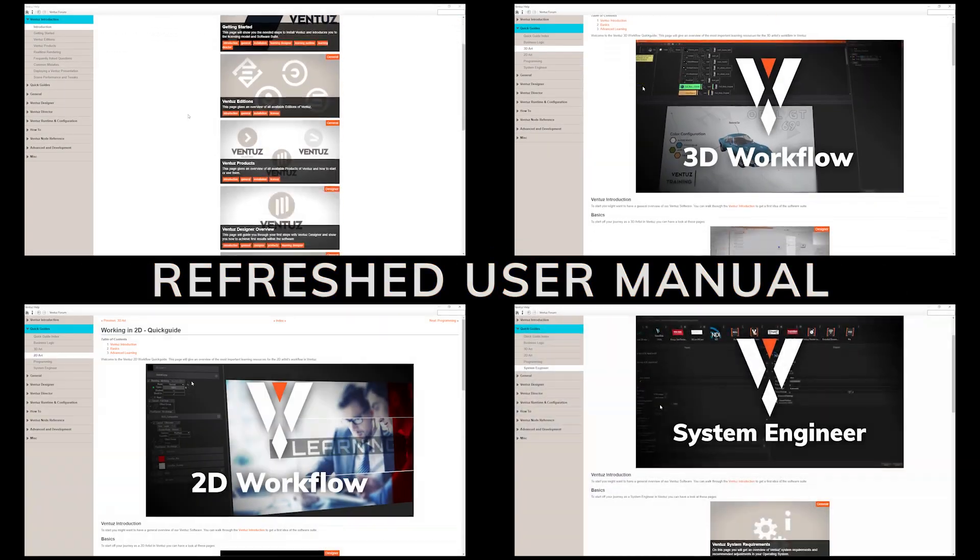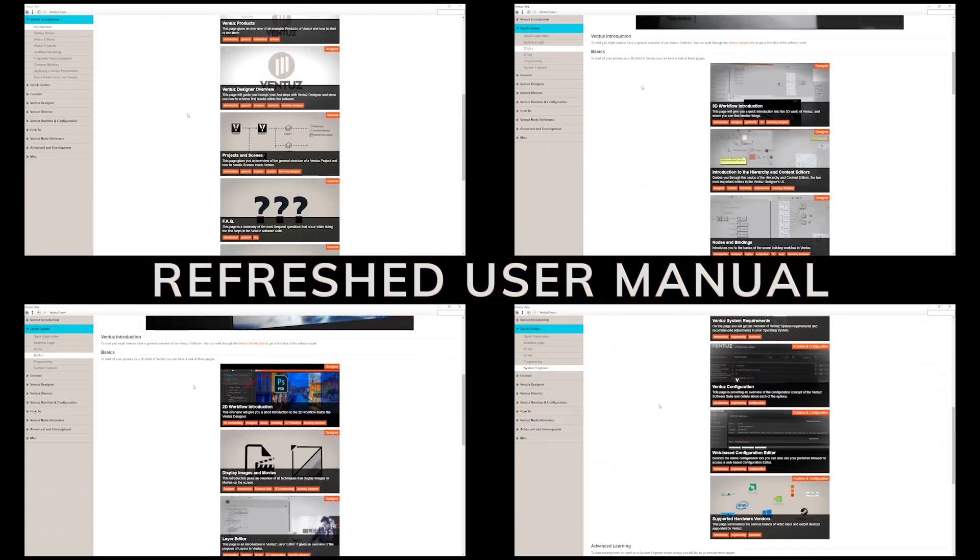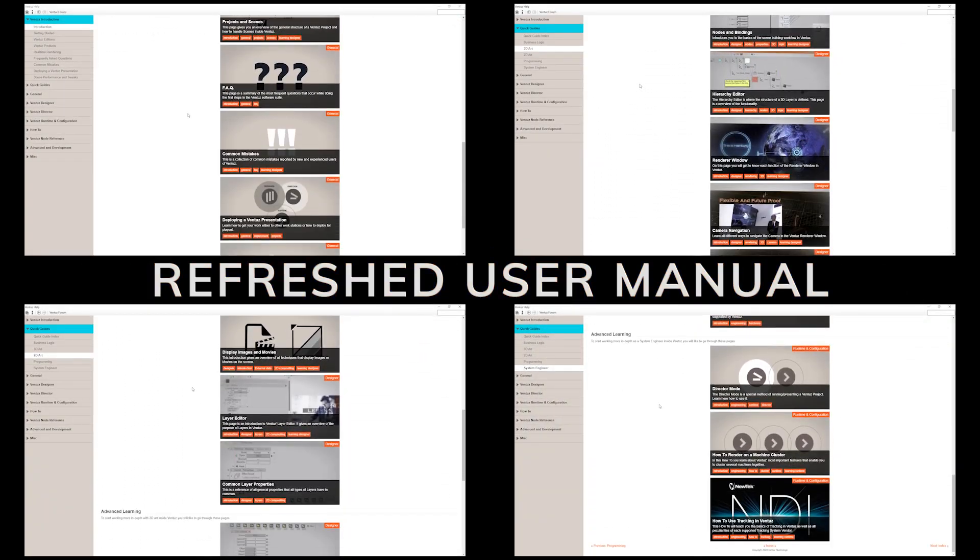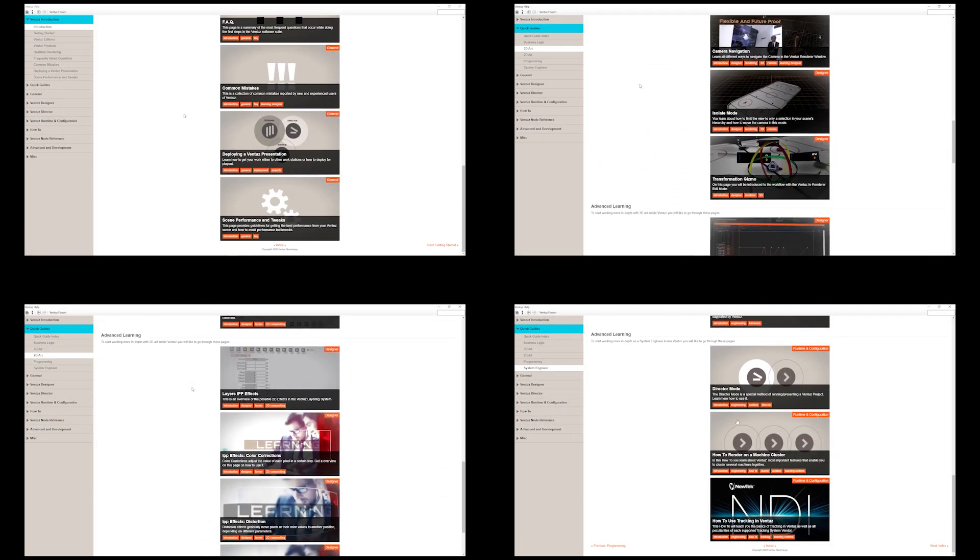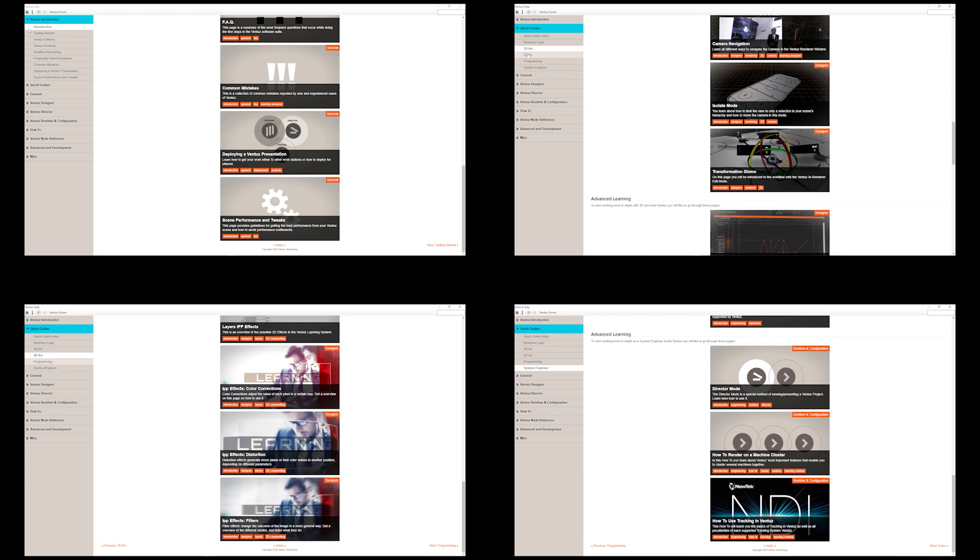Updated and restructured user manual. Improved search, new introduction, quick guide pages, and more.